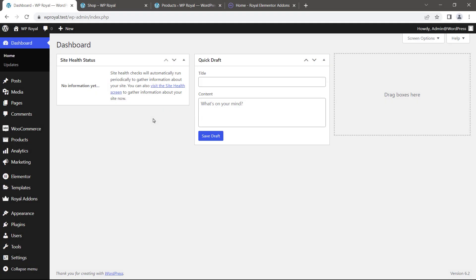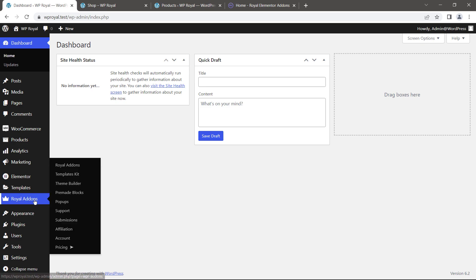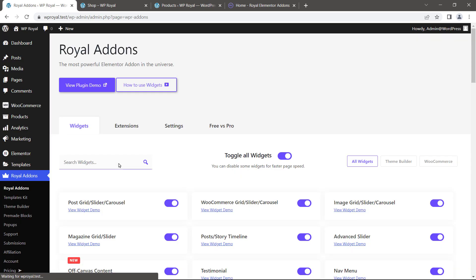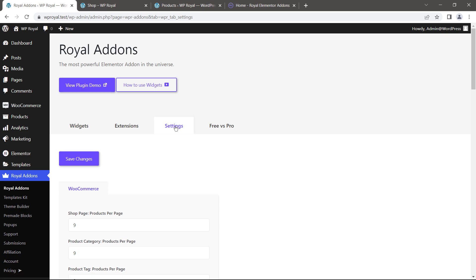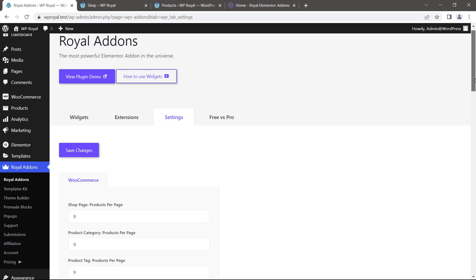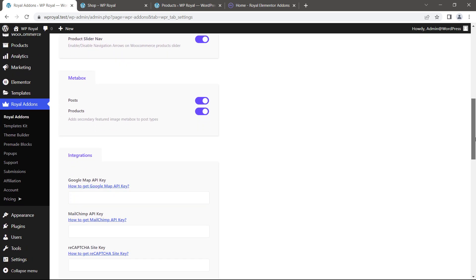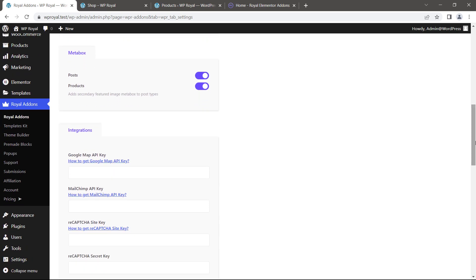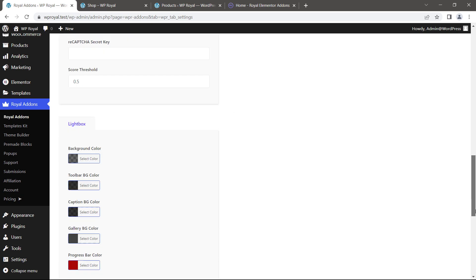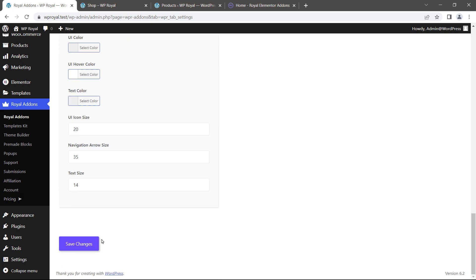To activate this feature, first go to Royal addons settings page. Click on Royal addons, then go to settings, scroll down a little bit and make sure that secondary image metabox is activated for both posts and products. Then click on save changes.